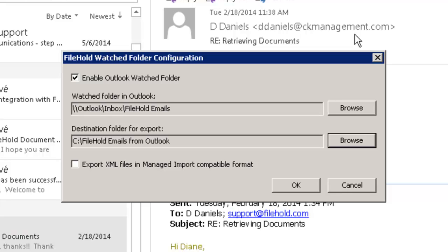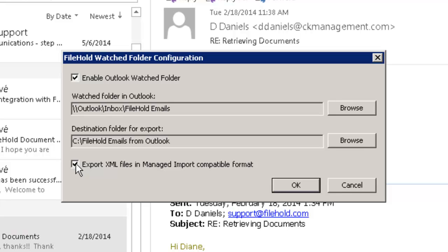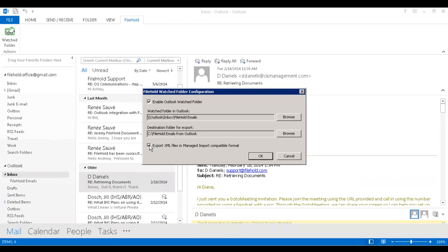However, if you want that information extracted, so that header information, you can export this information in an XML format and then set up a Managed Imports on the Filehold side to bring that information in. So I want to set up a Managed Import because I want to keep that header information when I'm importing my emails into Filehold.